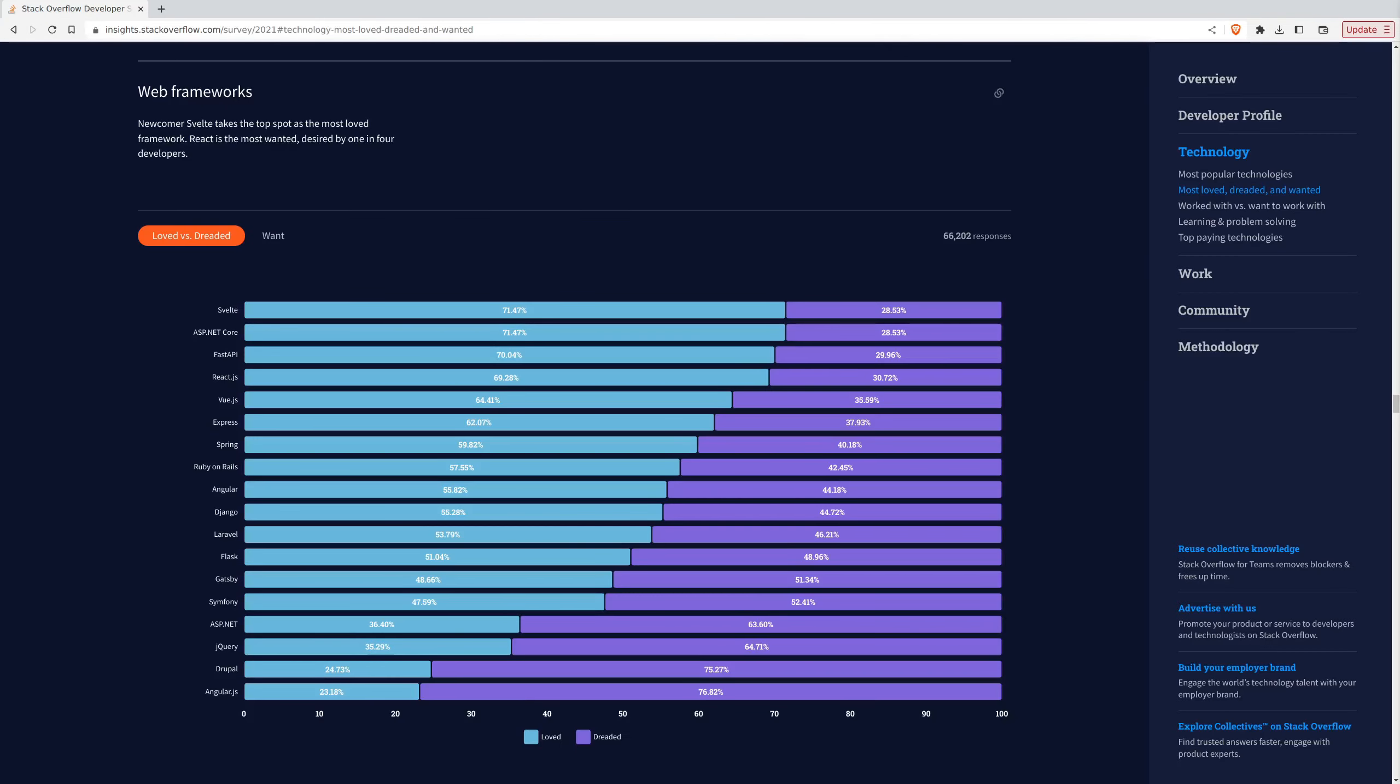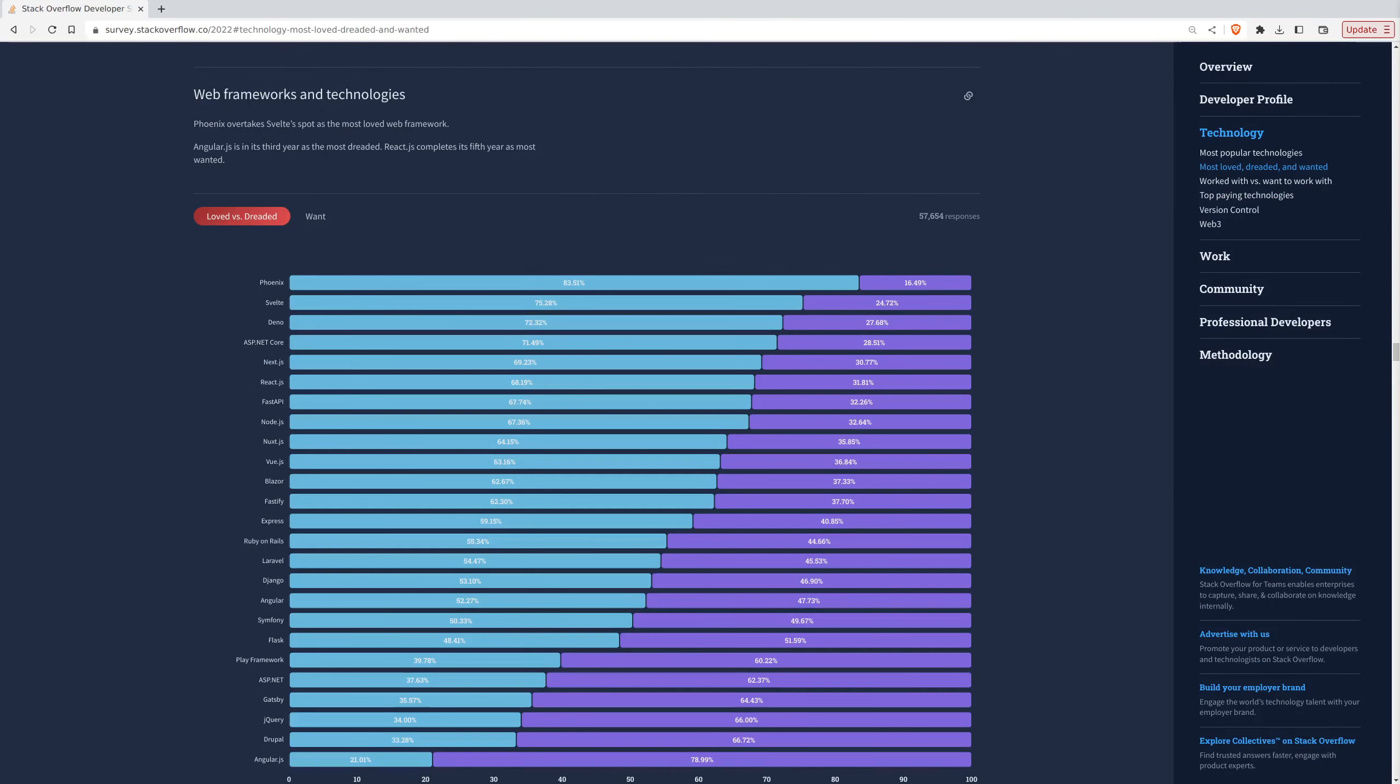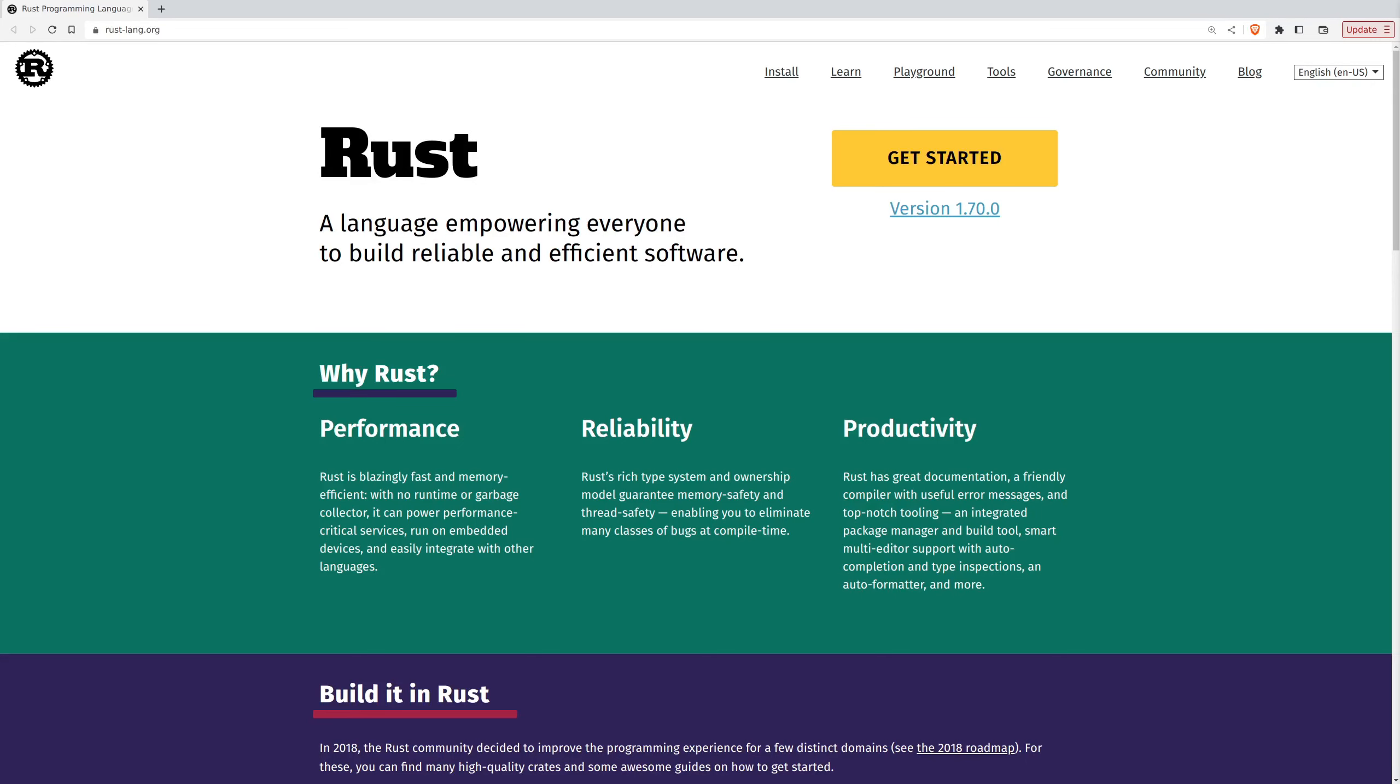From the Stack Overflow Developer Survey of 2021, you can see that Svelte was among the most loved JS frameworks. For 2022, it's the second most loved framework after Phoenix, which is an Elixir framework. So that's the overview of Svelte.